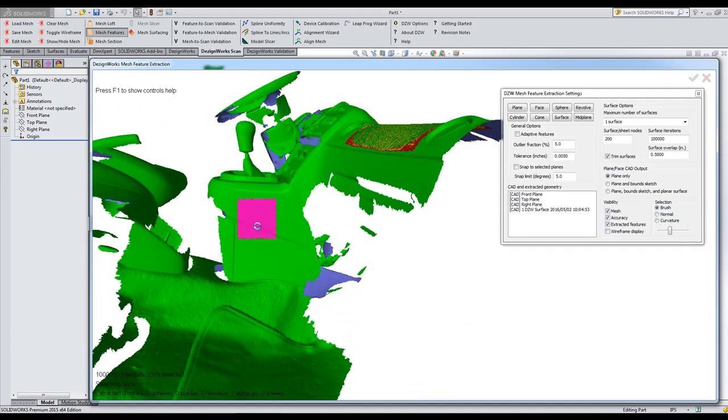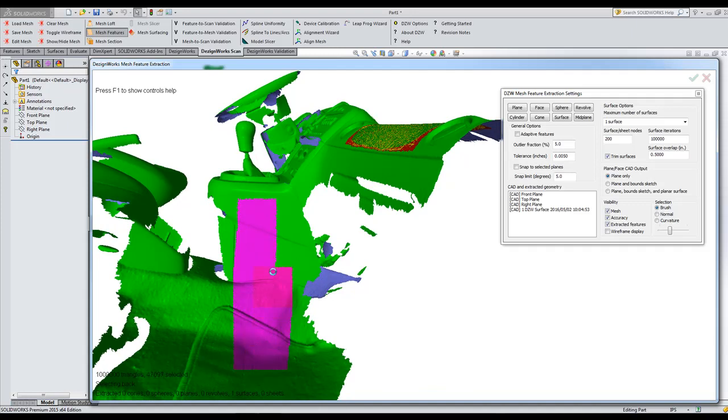So again, we're going to stick with the brush and just use the square and paint this area. Very fast and efficient. I think this original scan was about 250 megabytes.